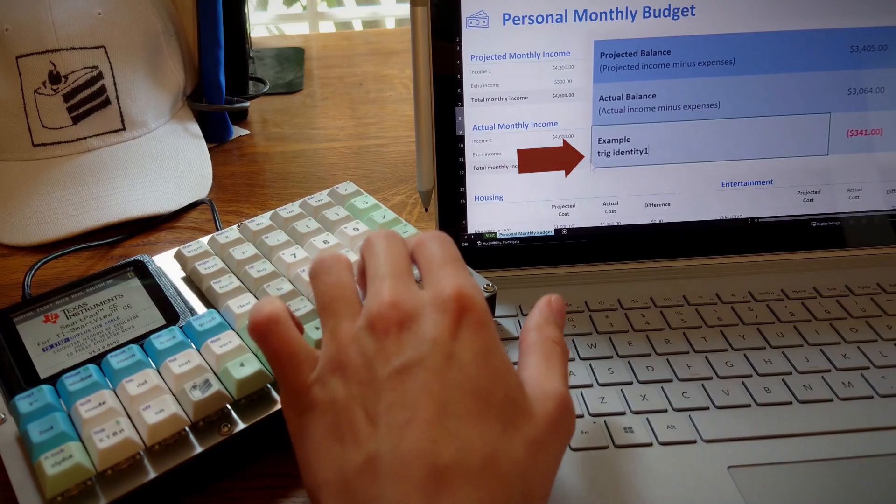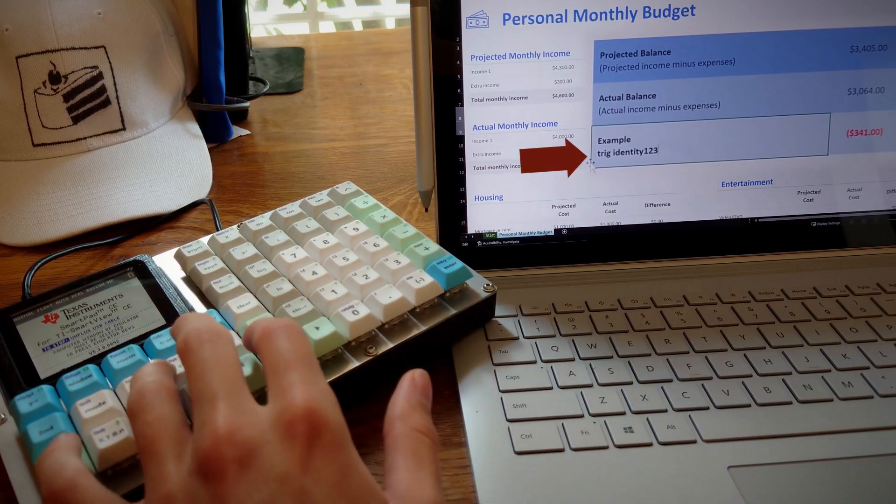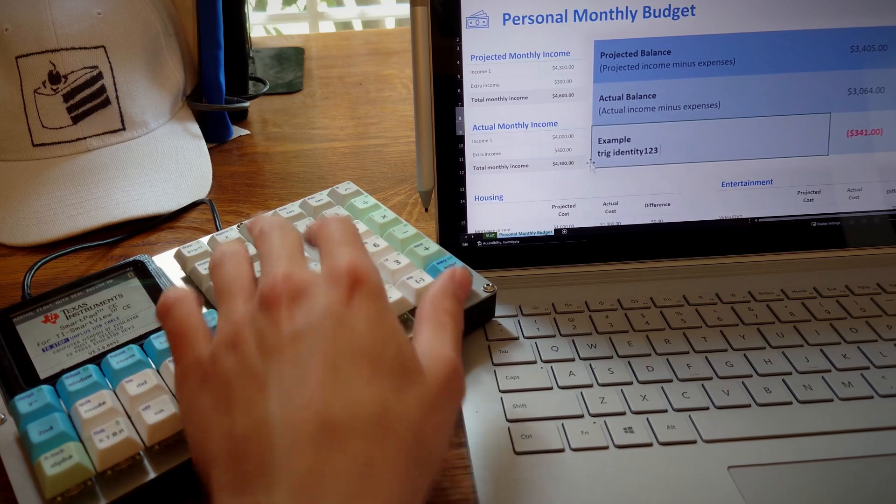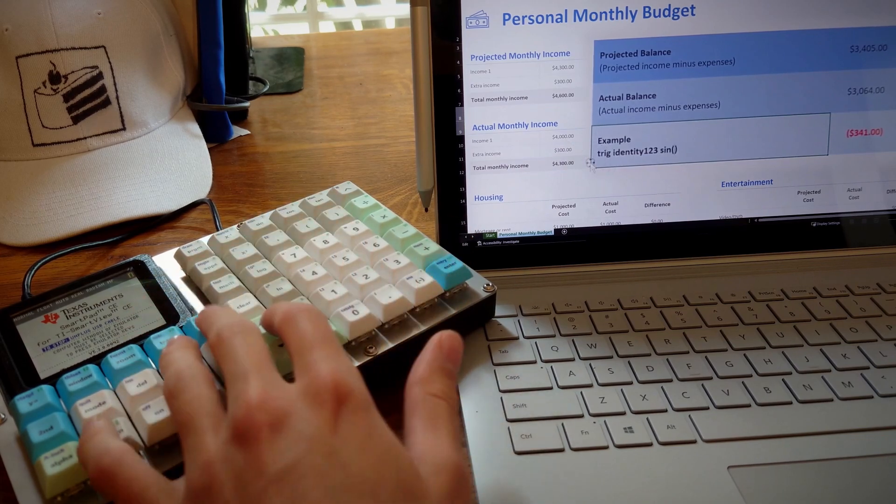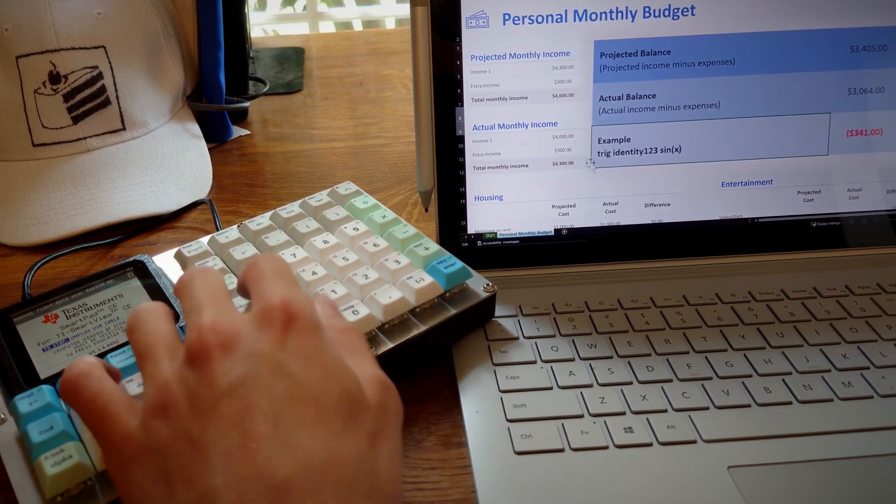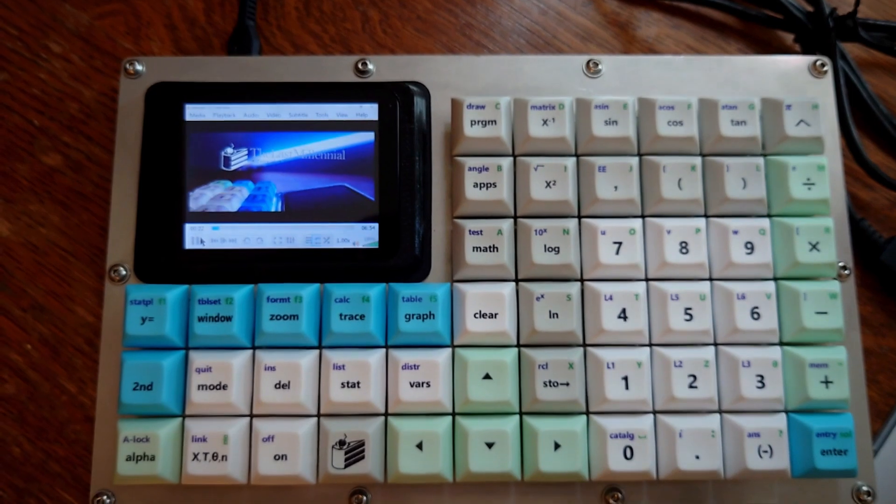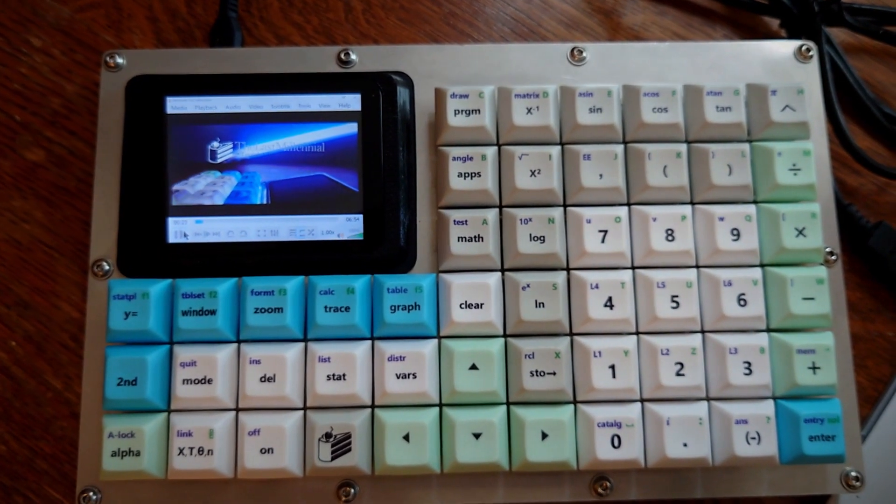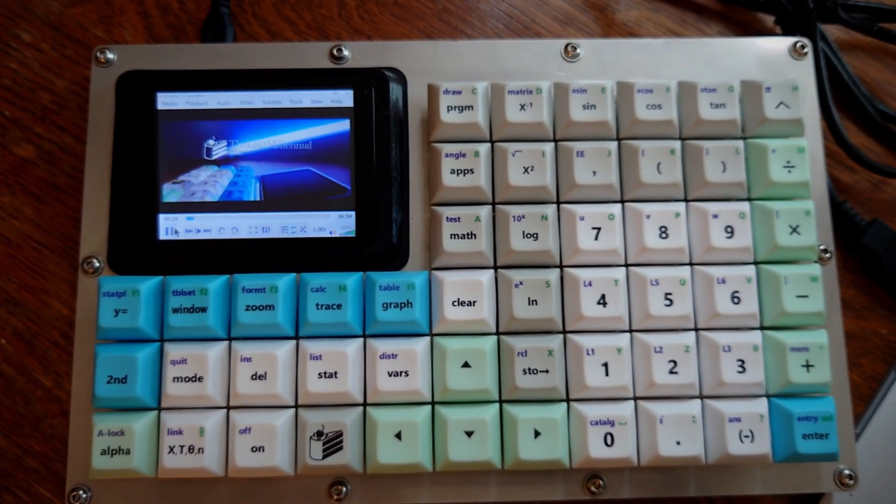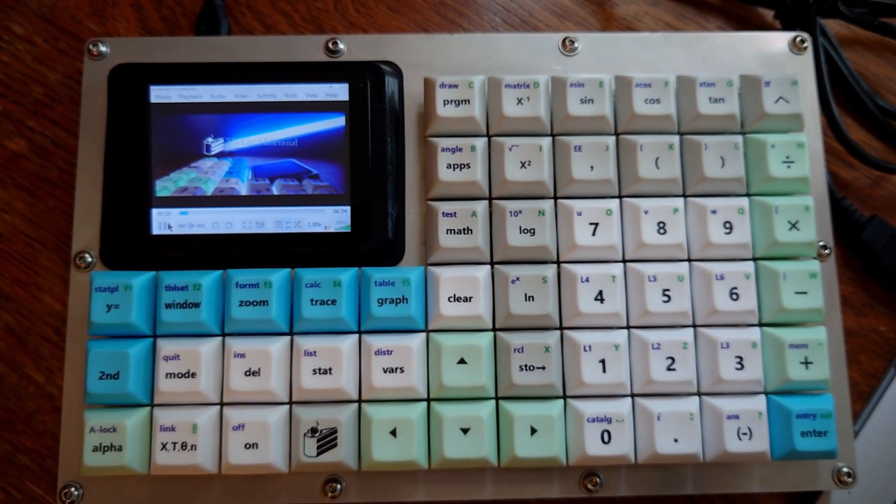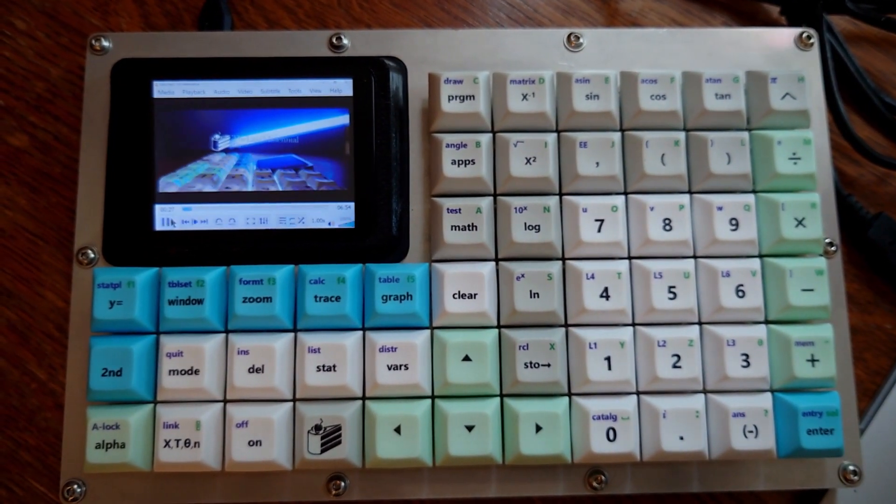I found it very useful as an external numpad for Excel documents and math homework and you can even use it as a monitor. That's actually something you can do with any TI-84 Plus CE, but I'll explain that process in a future video and put up a card now when it's done.